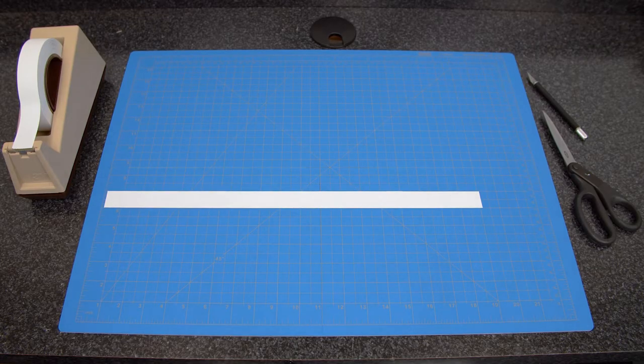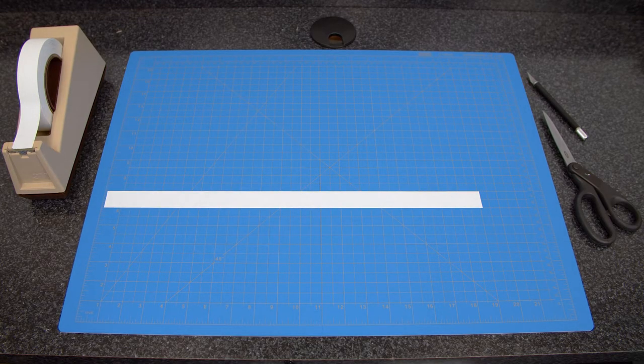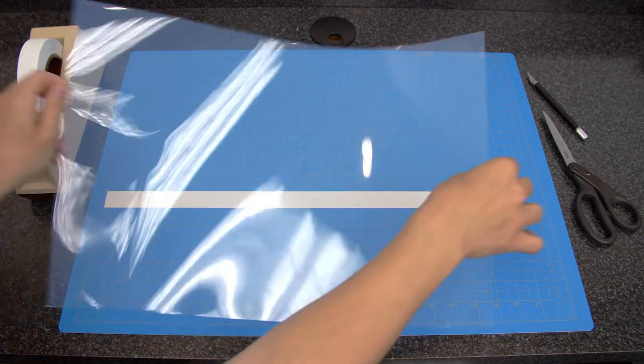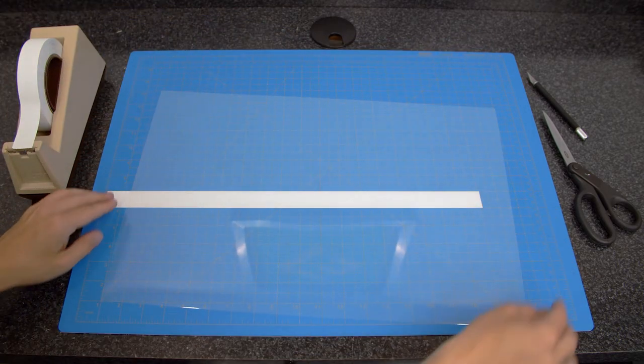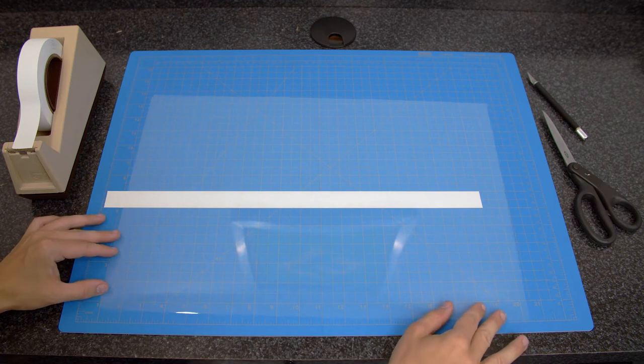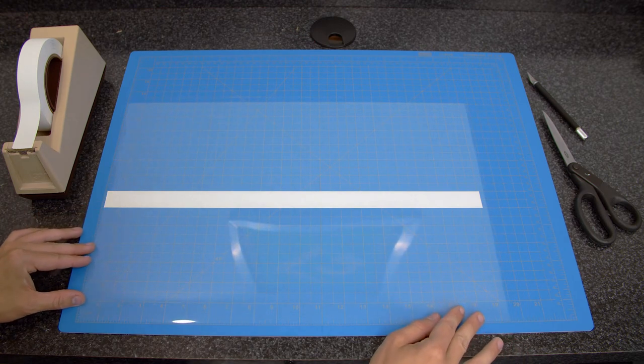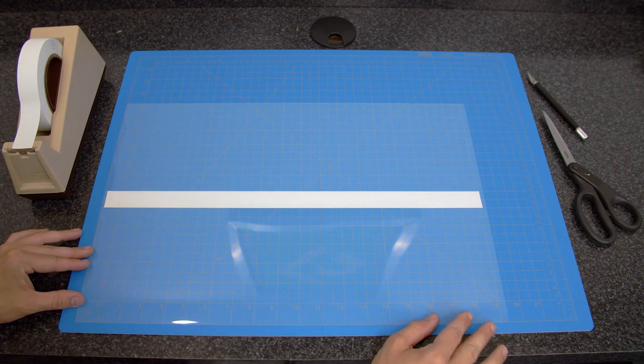Certain inkjet printer models have sensors that do not sense film media well. If you use one of these models, you may need to add a paper strip to the back side of the film.